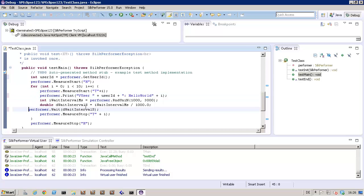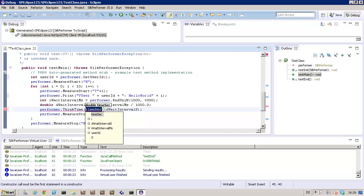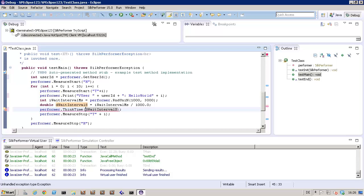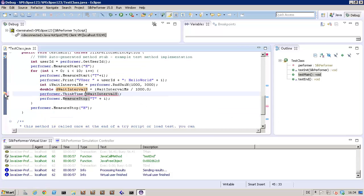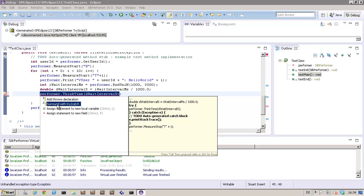Finally I'll replace the wait with a ThinkTime call. As the think time method may throw an exception, I need to place it within a try catch block.